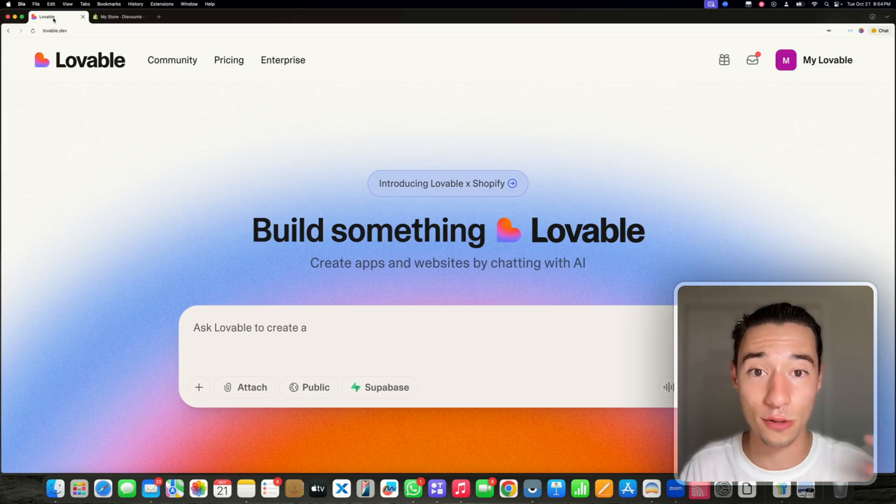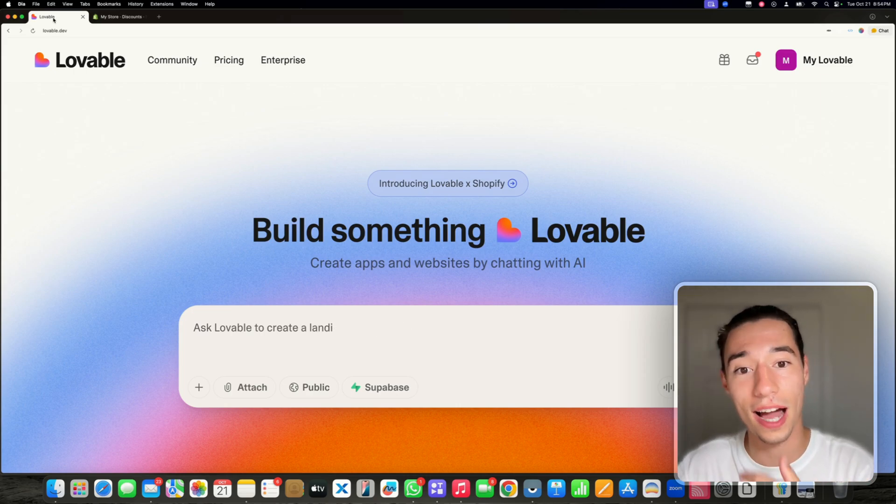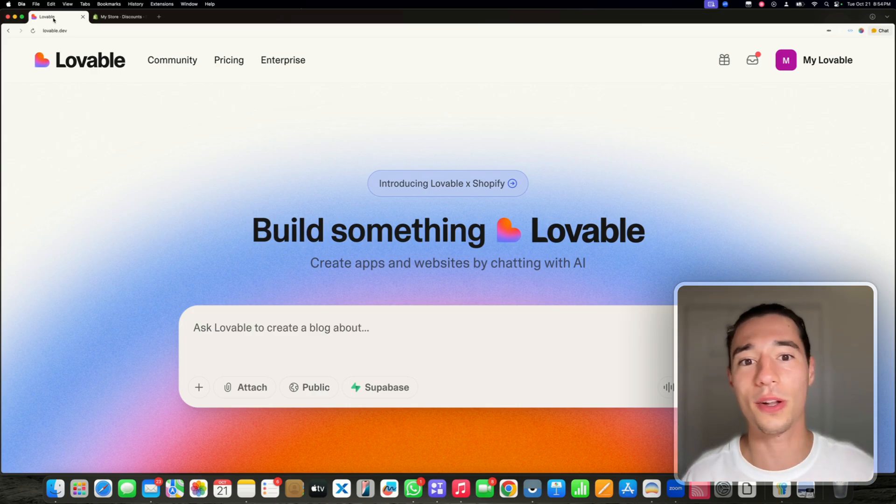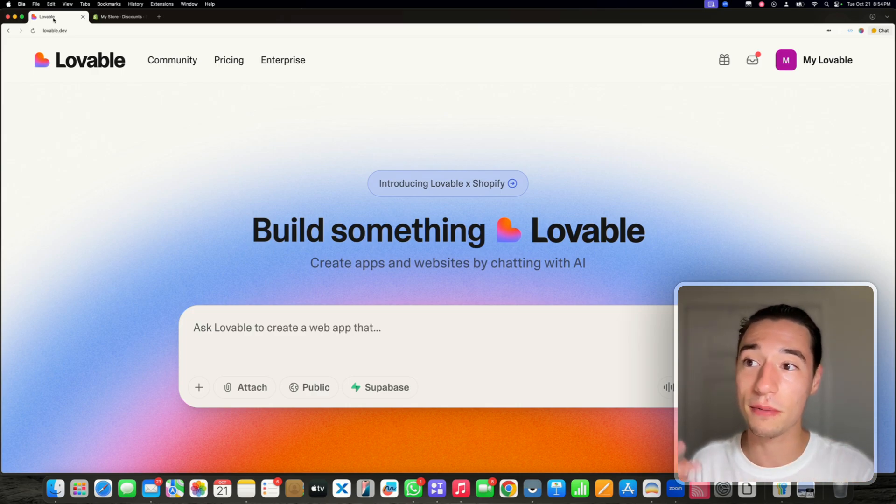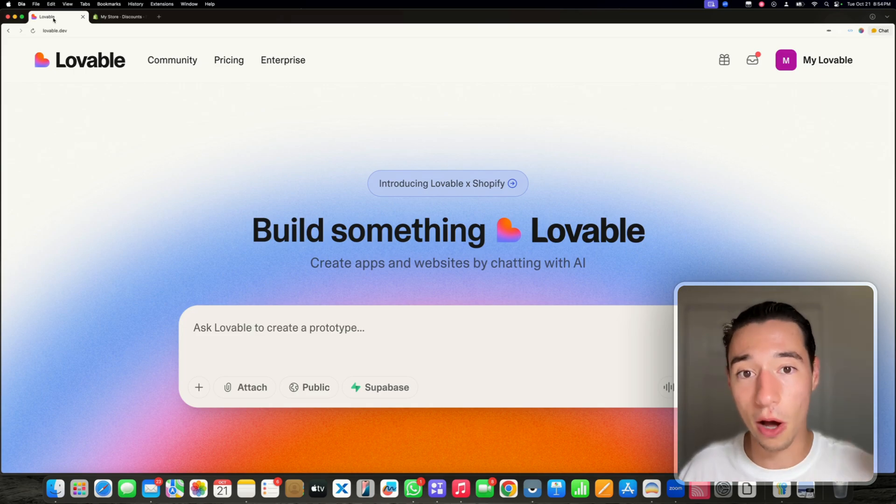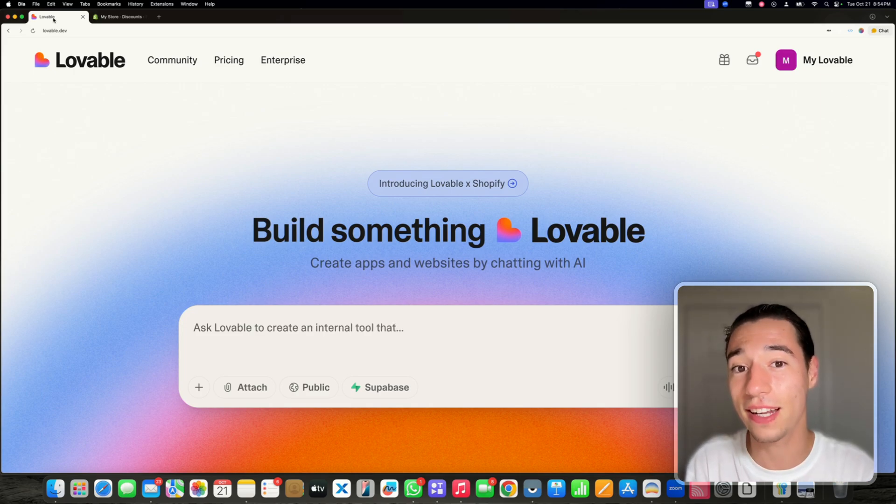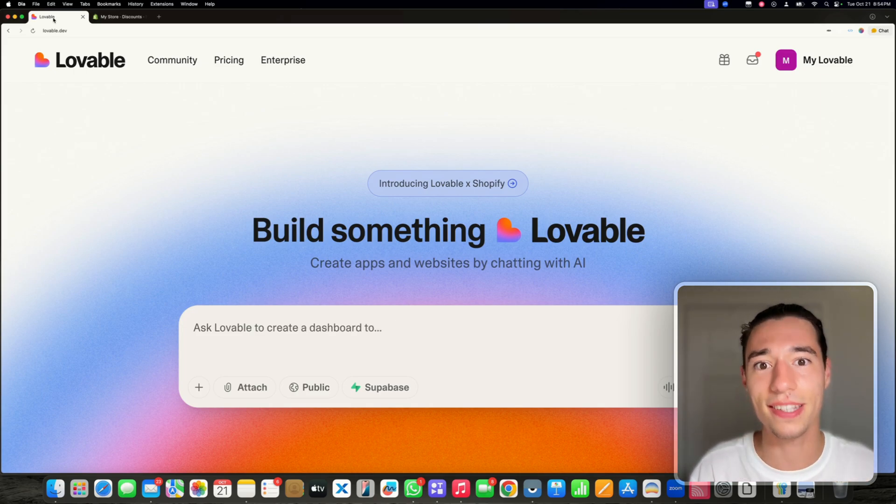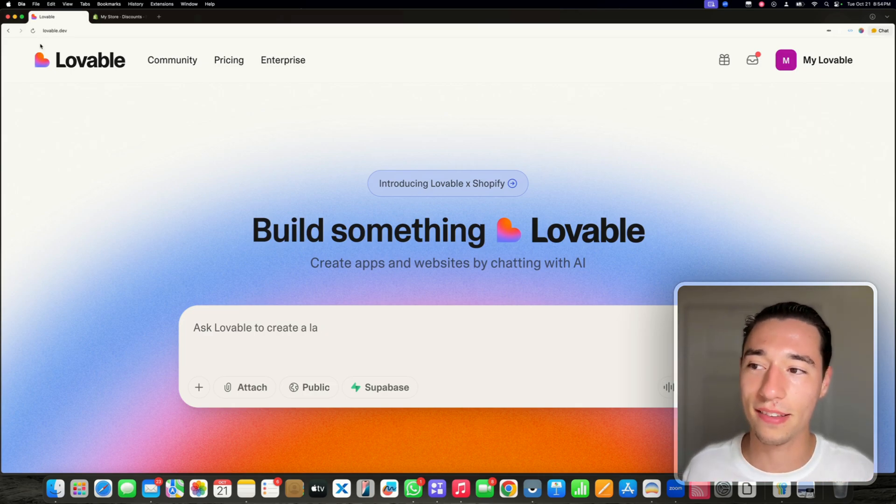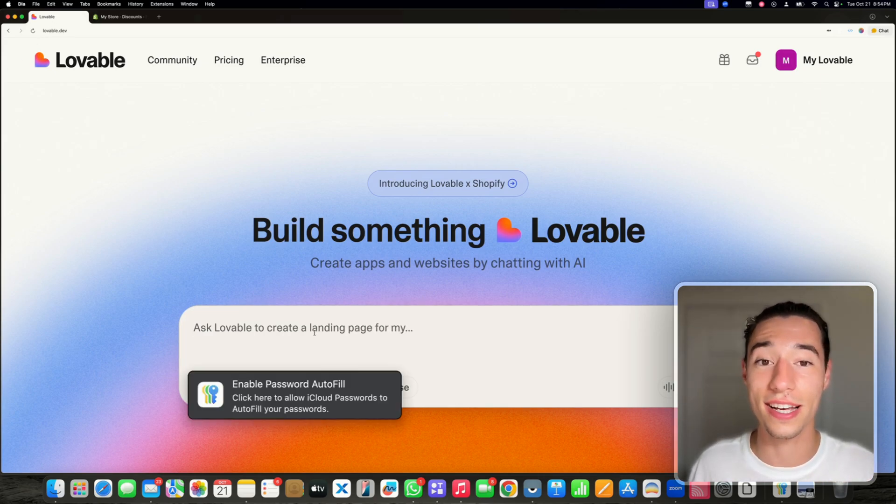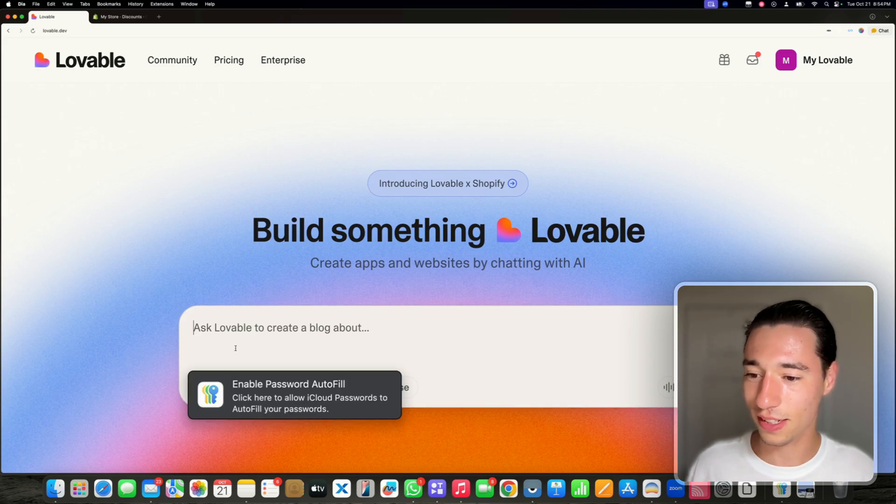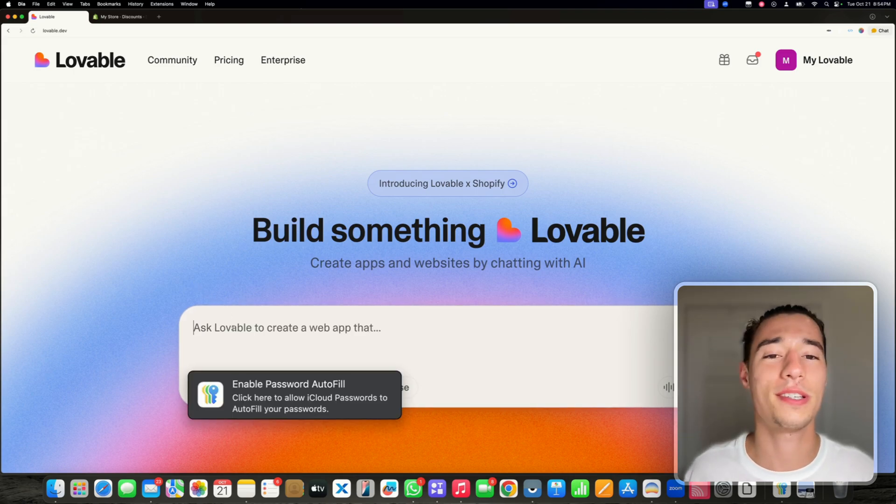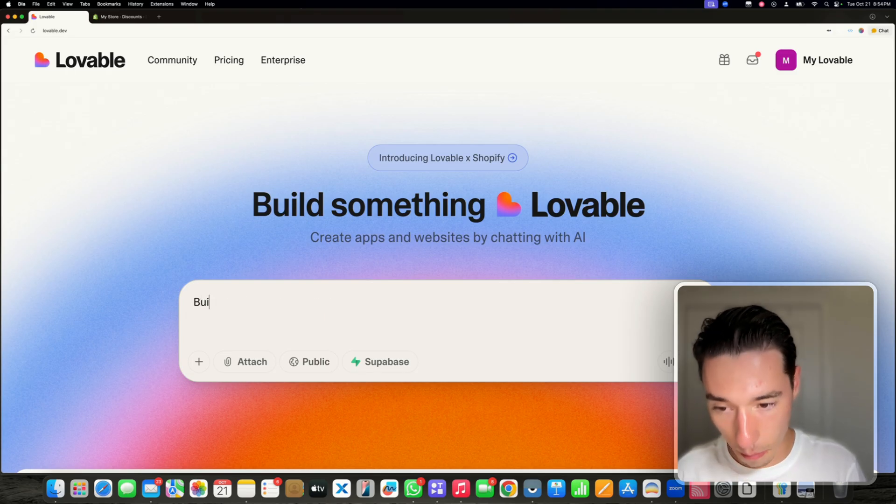But now you can build the front end fully custom in Lovable. You don't have to spend thousands of dollars on custom themes that don't work or hire developers. I've been building Shopify stores for my businesses. It's quite a pain finding good templates and you can't really customize them. So what Lovable is doing here is amazing. Let's set one up here.